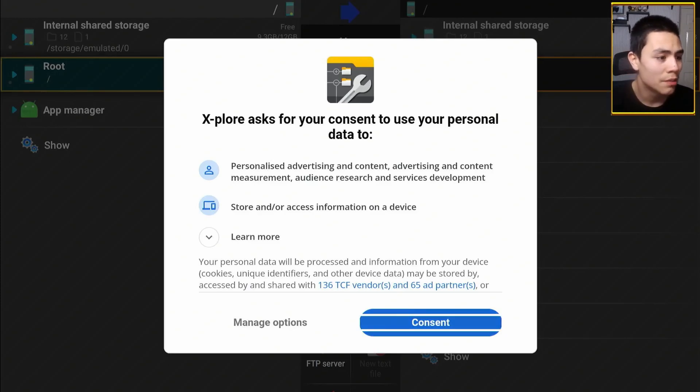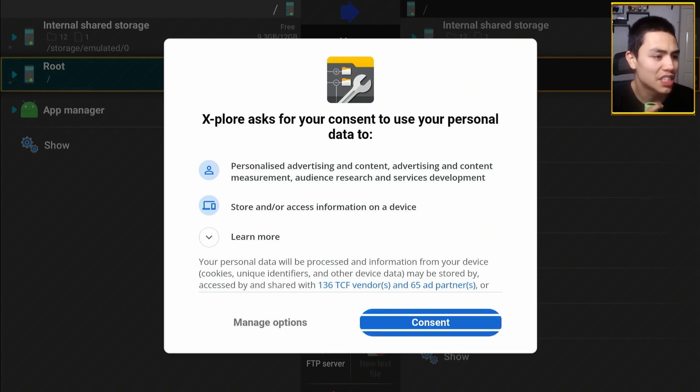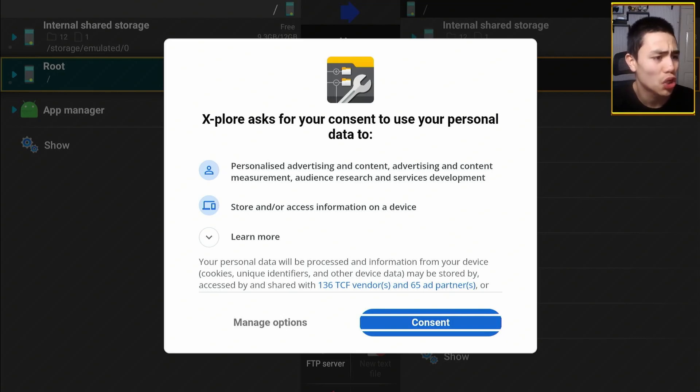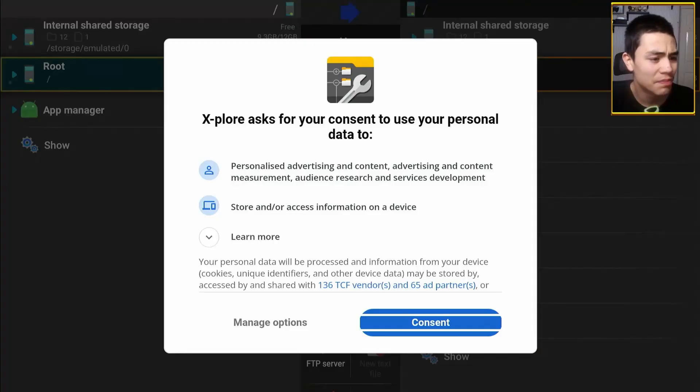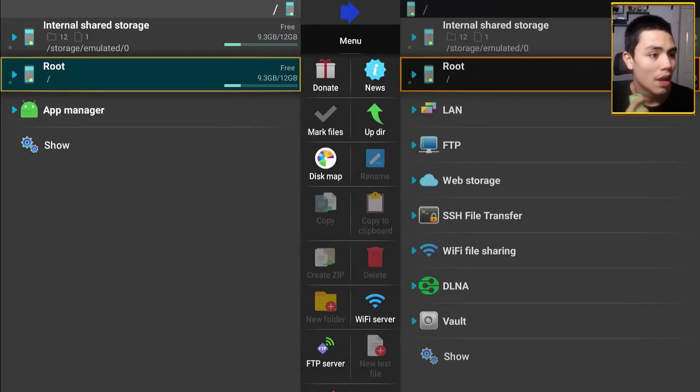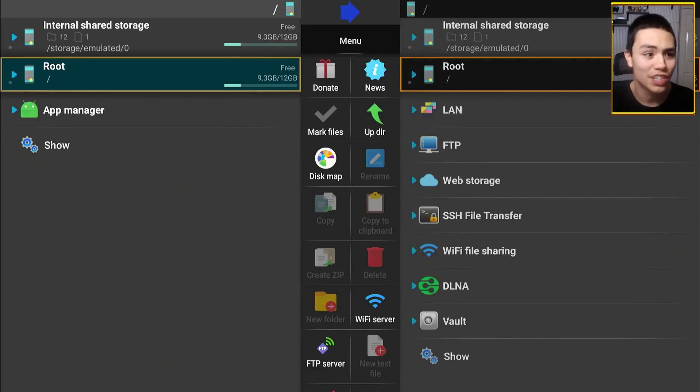And now, the consent to this, it asks to use your personal data. I've got no issues with this application with the personal data, as long as you've got your privacy settings on your Fire Stick setup correctly, which I've covered in a video recently. It's okay to consent to this. And this is the interface here.